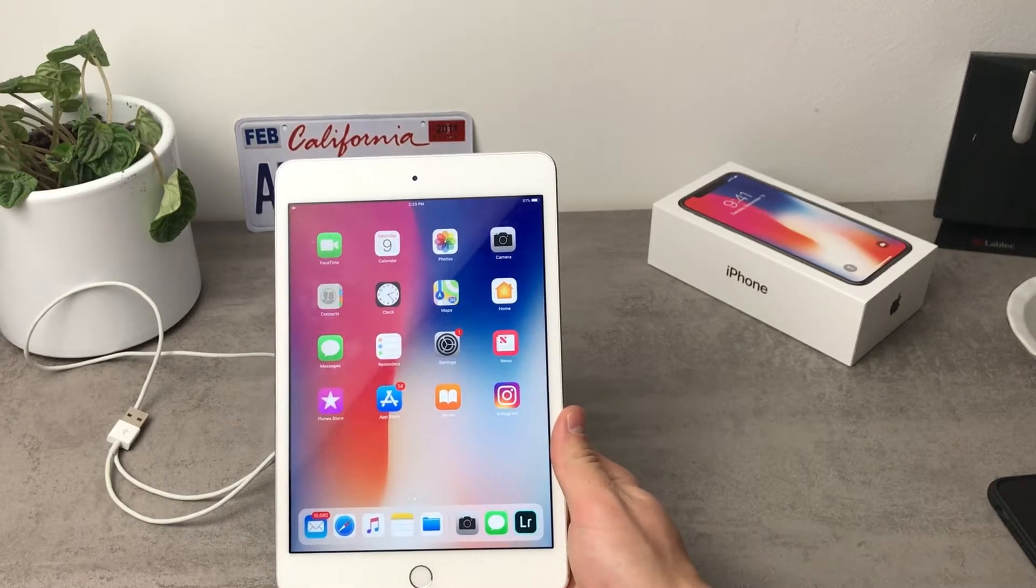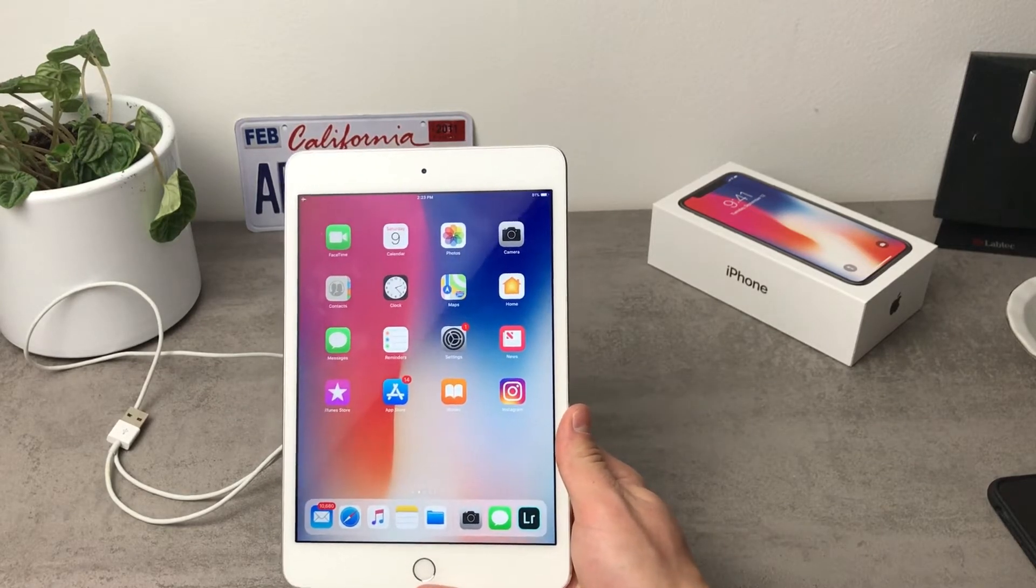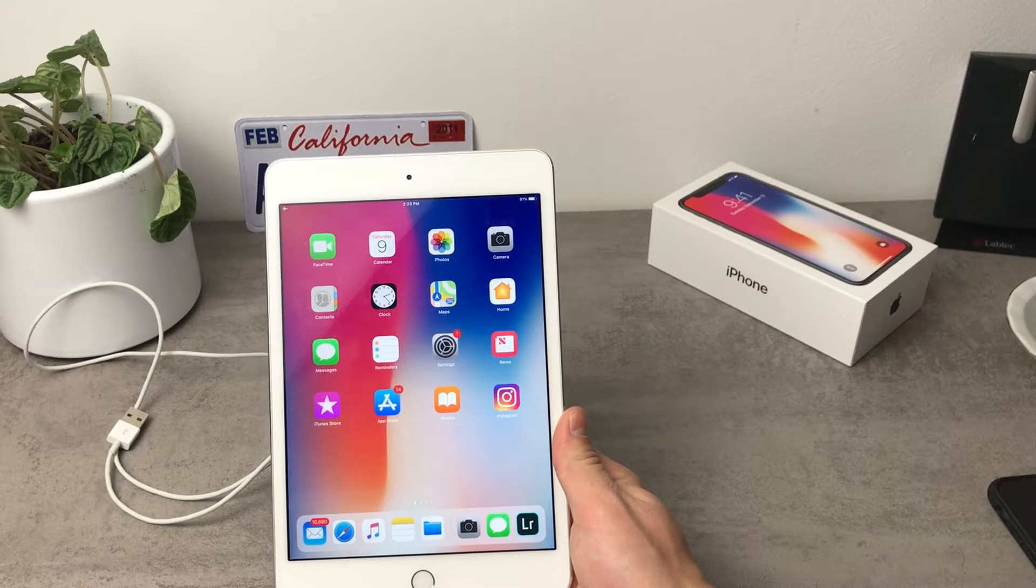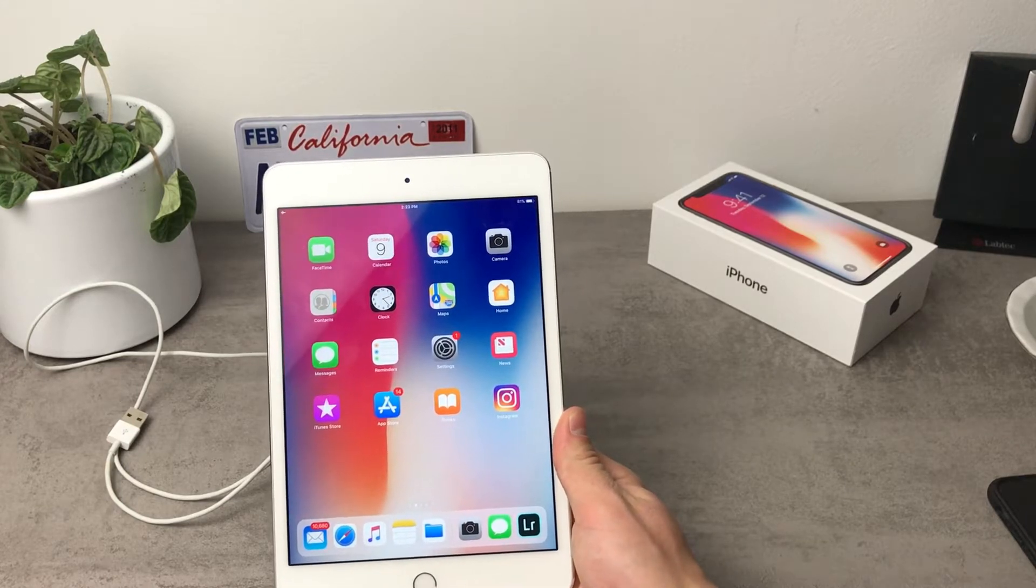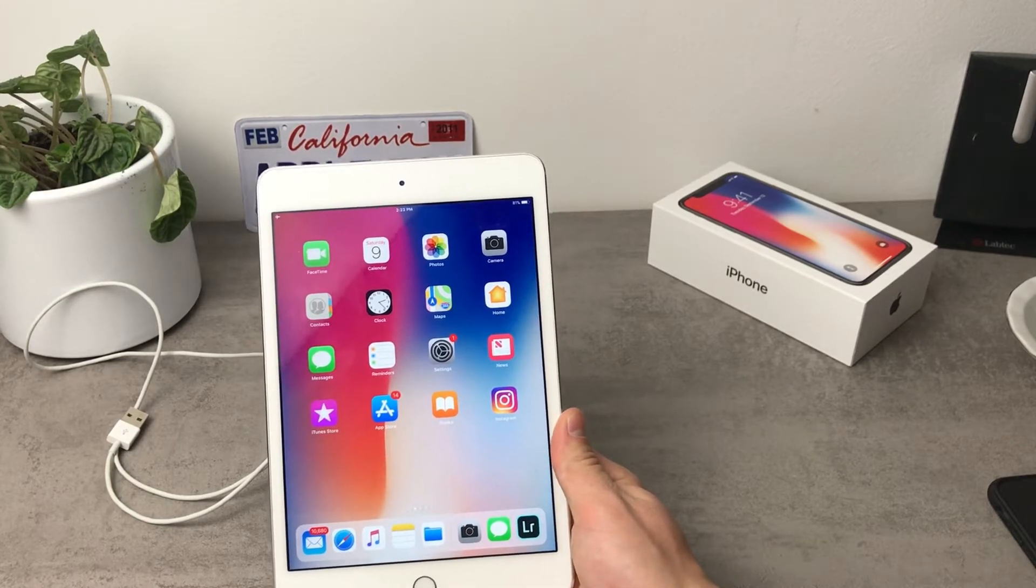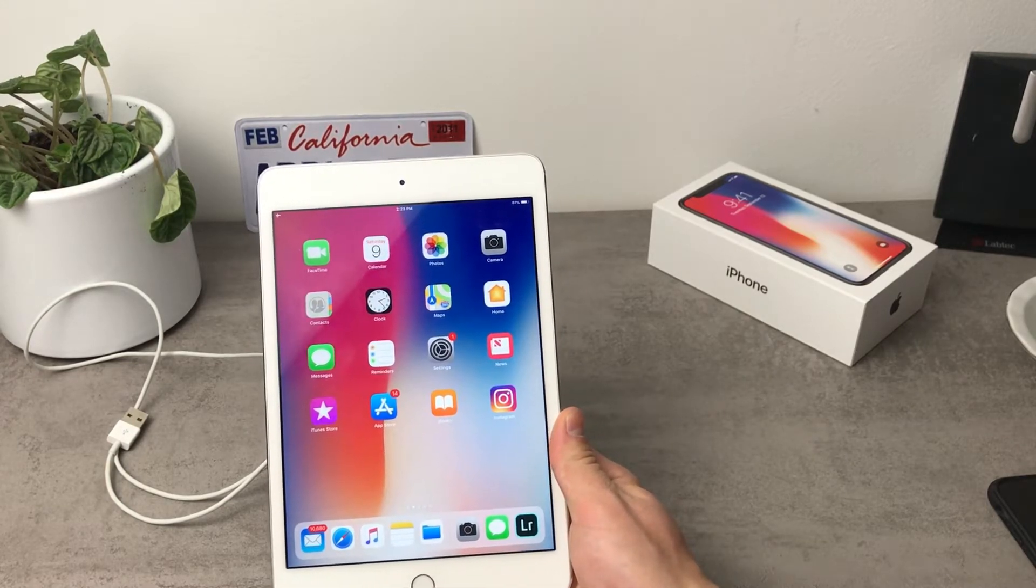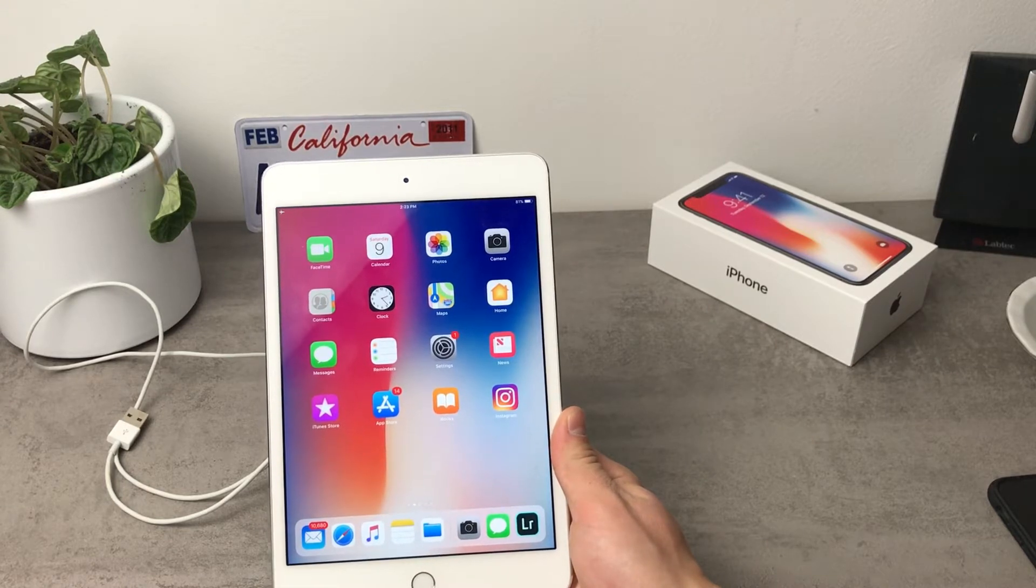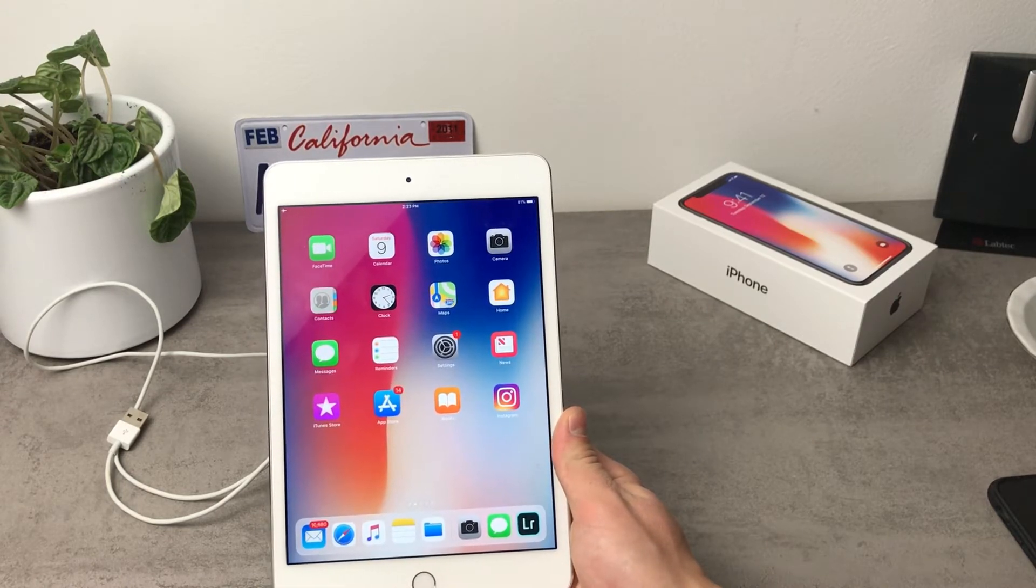What's going on guys, this is AppleFacts channel here and in today's video I'm having the iPad mini 4 in front of me, as you could probably notice, but in today's video we're gonna be making a review of the iOS 11.2 right on the iPad, so let's get started.